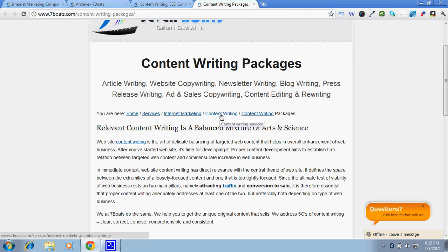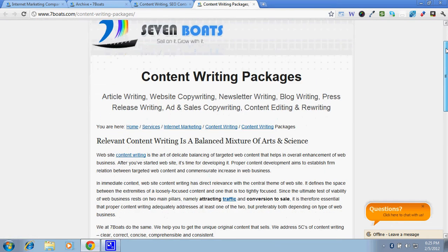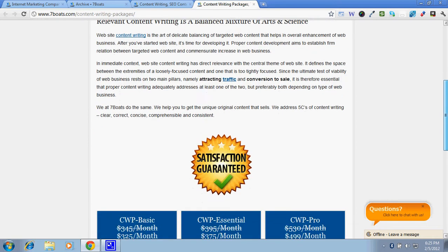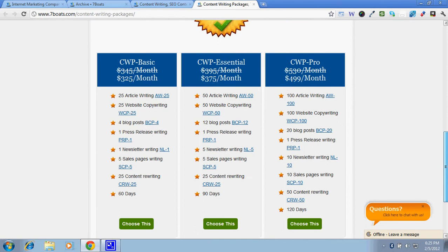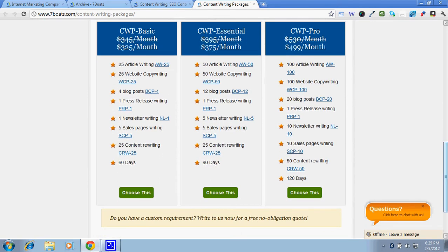For example, here this is content writing. So in this particular pricing page, you'd get the detail of what we do, what we offer, and how we do it. Here you get three different price columns with the item codes like CWP Basic, CWP Essential, and CWP Pro. Here you get the tasks involved, like 25 article writing, and you get a link to that particular task. So if you want to check what AW25 is, you just click on it and you'd get the full details of that particular sub-package.